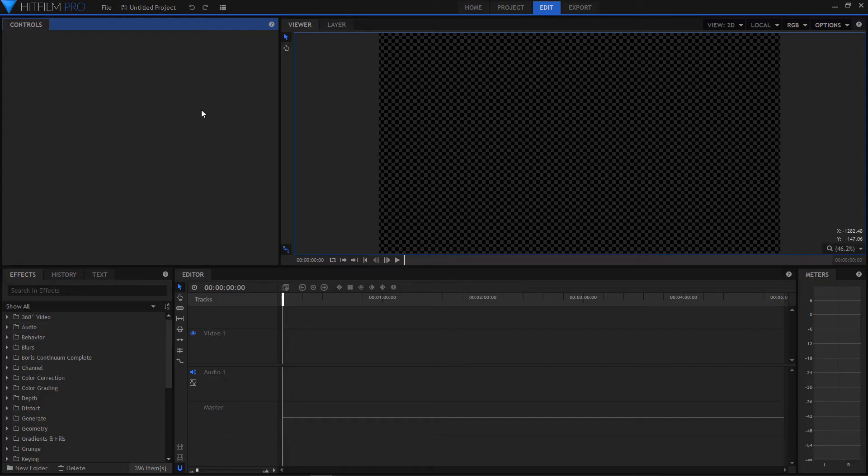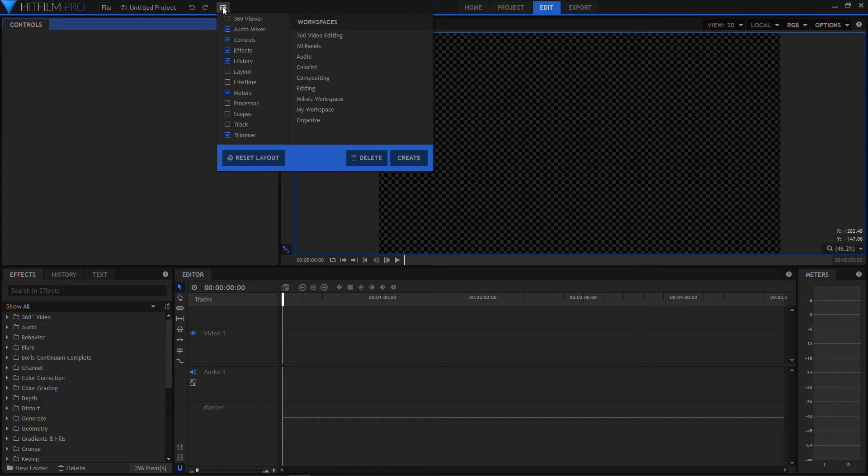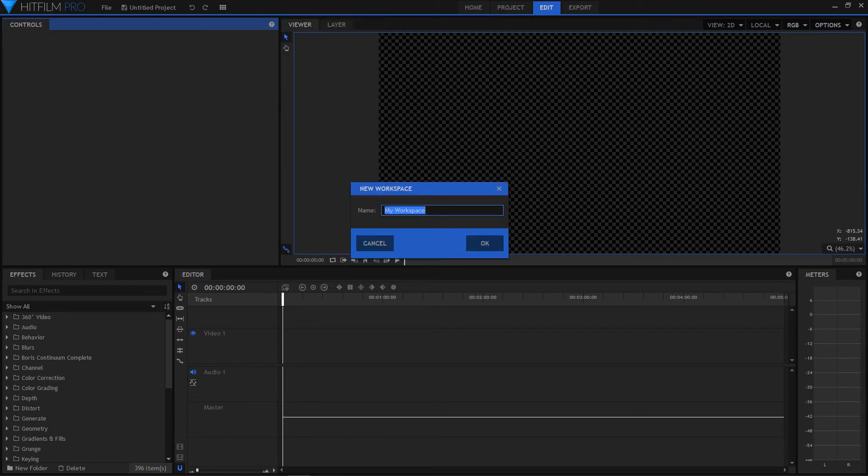Once you have all the second screen panels in place, go to this box and choose create and then name your new workspace.